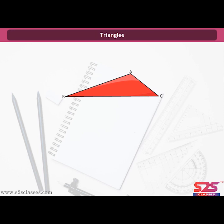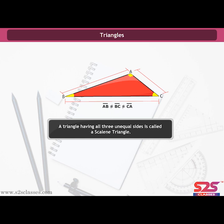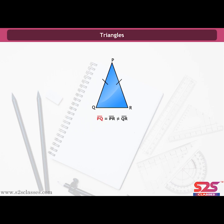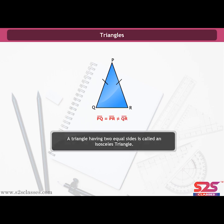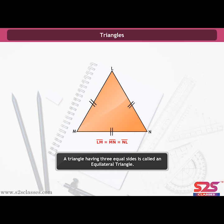Triangles. A triangle is a polygon having three sides — AB, BC, and CA — and three angles: angle A, angle B, and angle C. Triangles can be classified on the basis of sides. Triangle ABC with all sides unequal is called a scalene triangle. A triangle with two equal sides (PQ equals PR but not QR) is called an isosceles triangle. Triangle LMN where LM equals MN equals LN is an equilateral triangle.